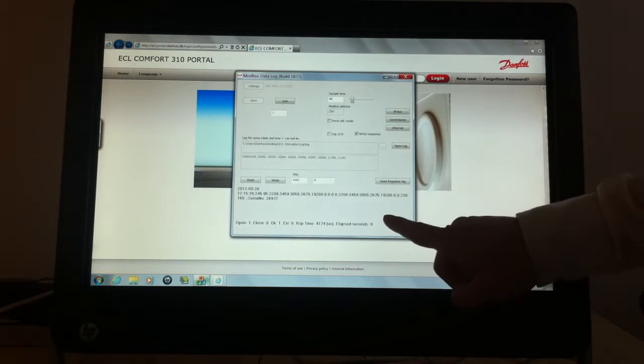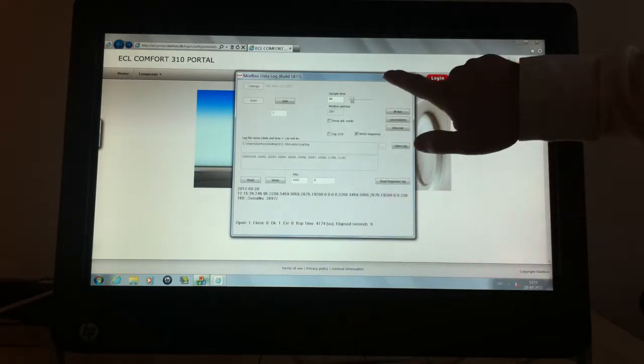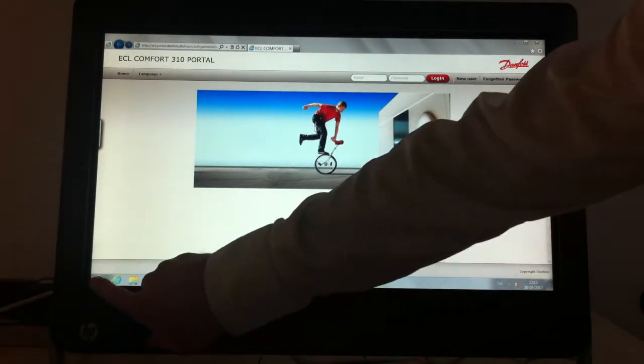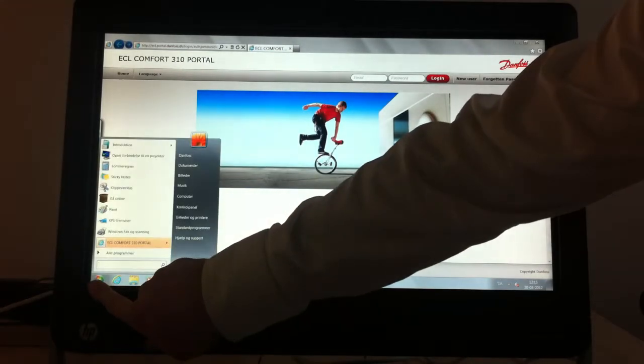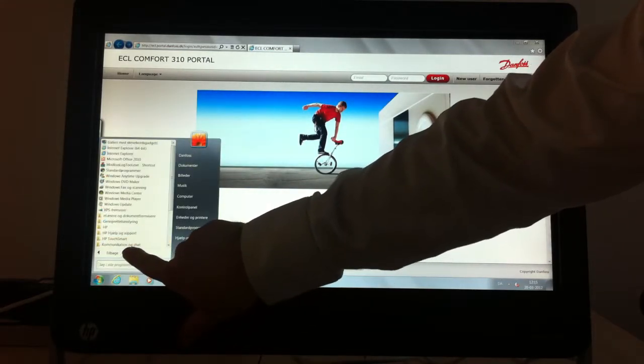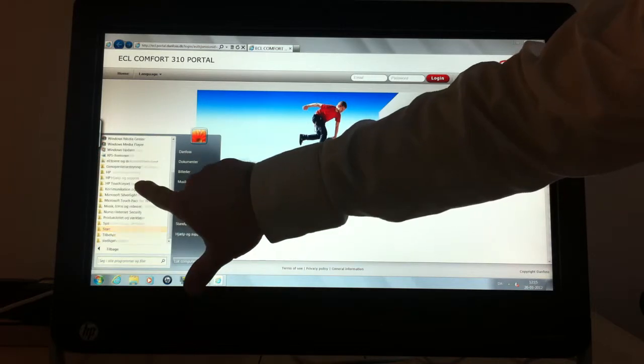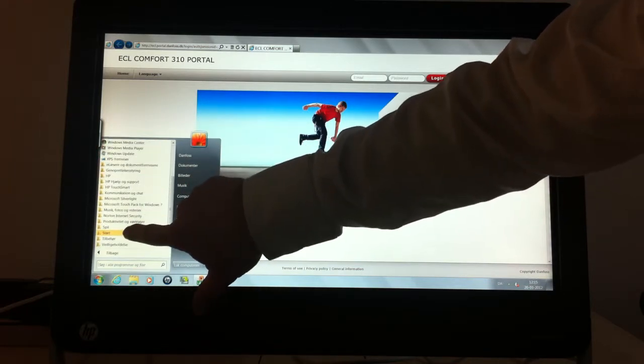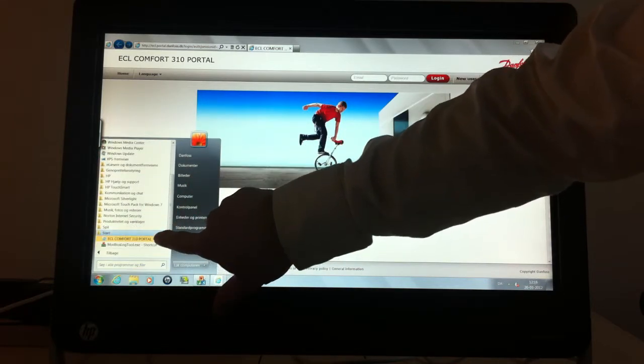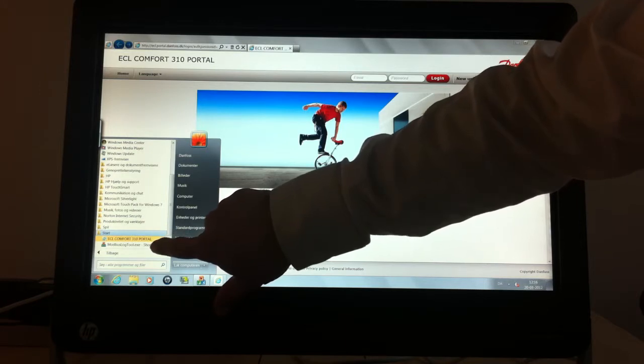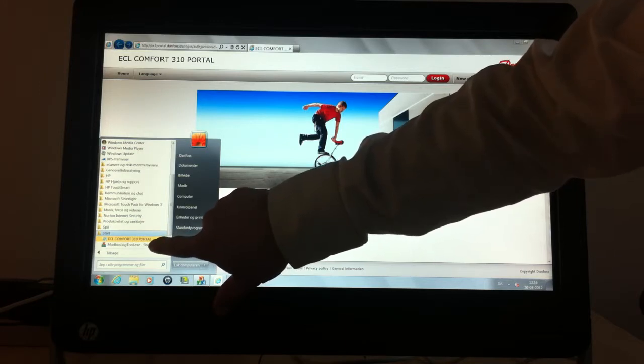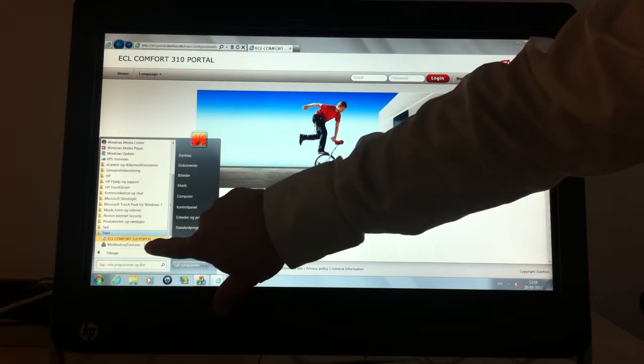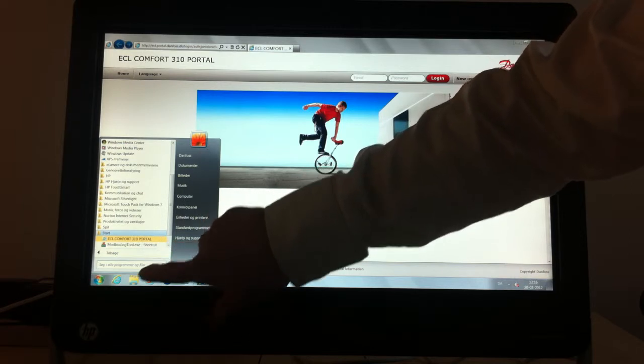I have added links in the start menu with the ECL portal browser and a shortcut to the ECL simulator called modbus log tool shortcut.